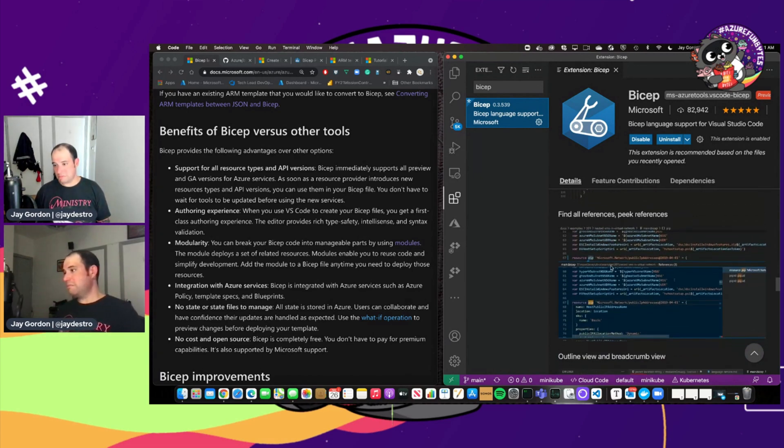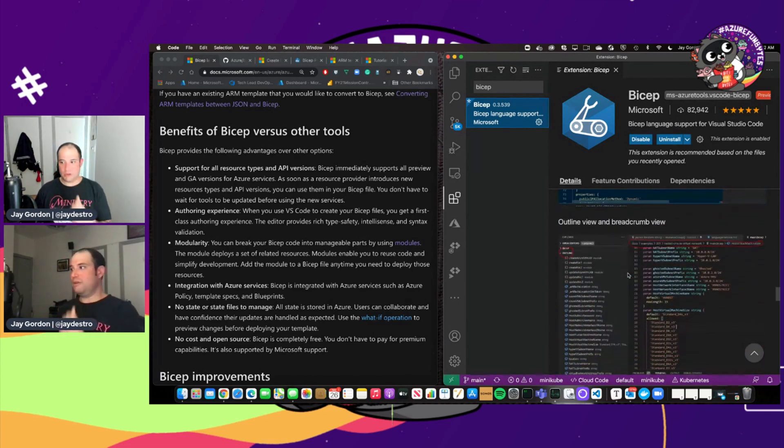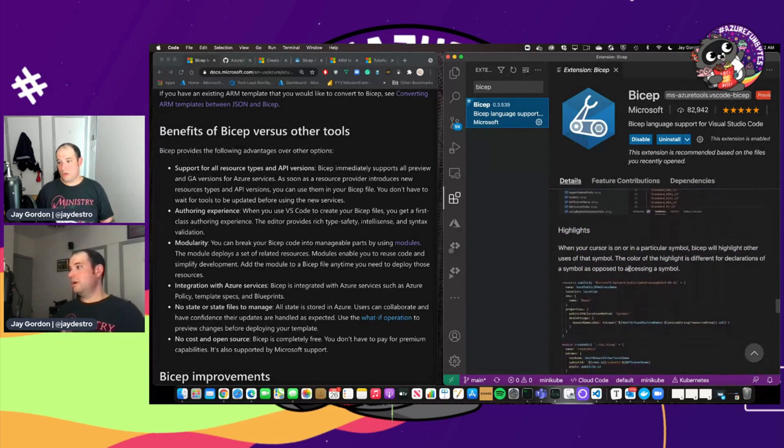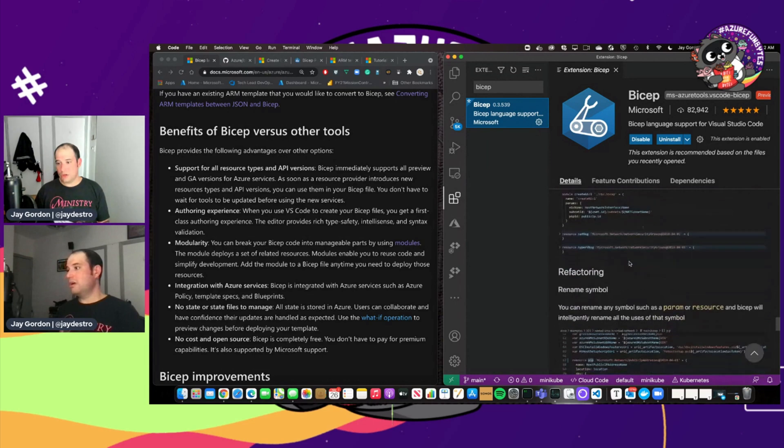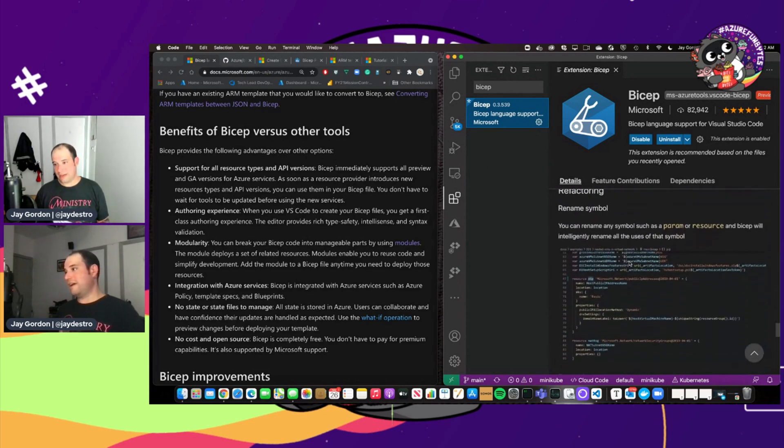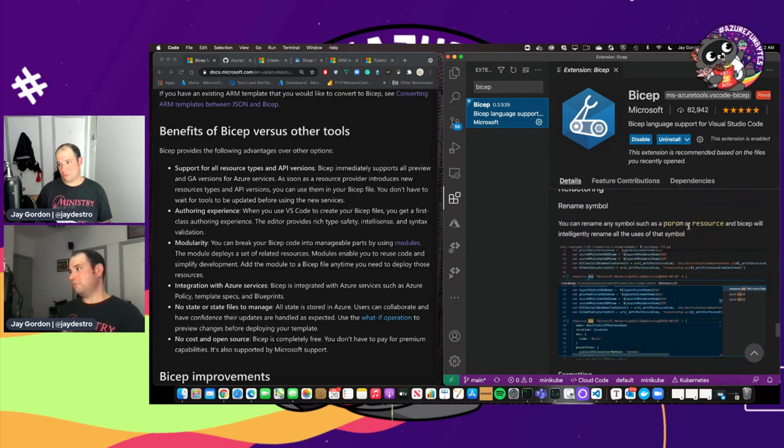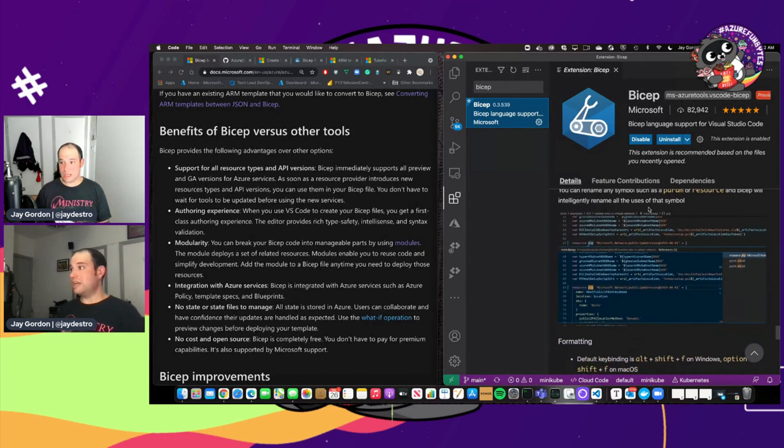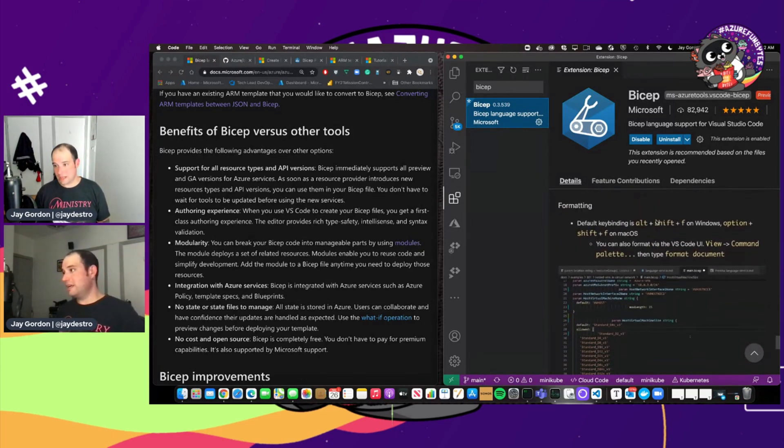References within peek. The outline view, the breadcrumb view. Highlight, so you can see highlights of specific symbols. Refactoring, so you can use the renamed symbols such as parameter resource and Bicep will tell you to rename all of that.